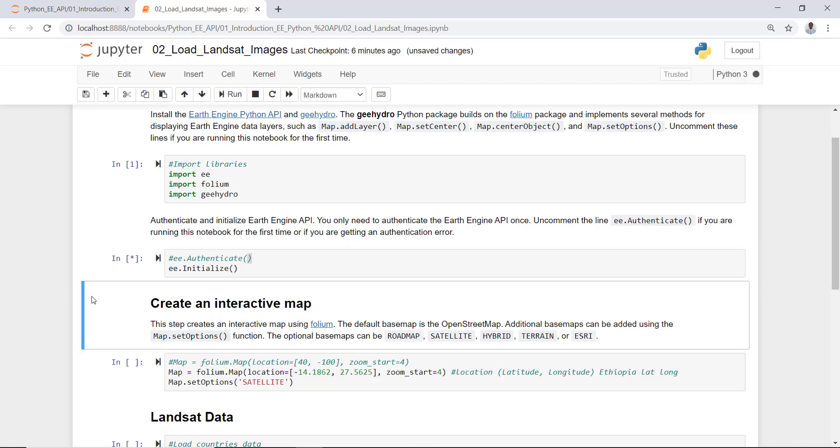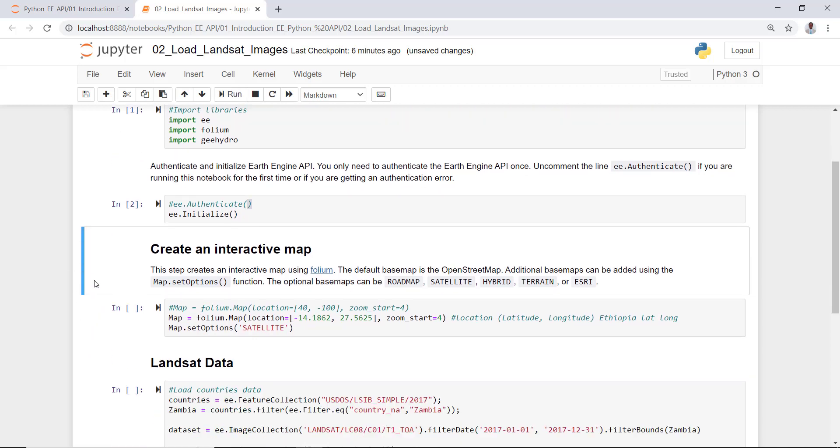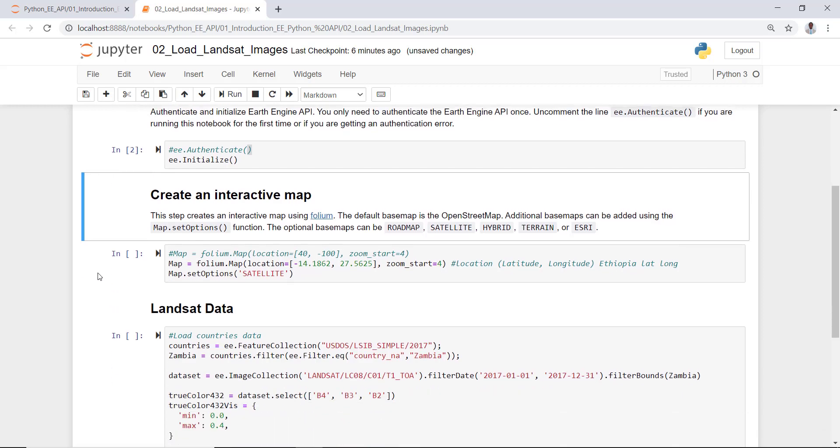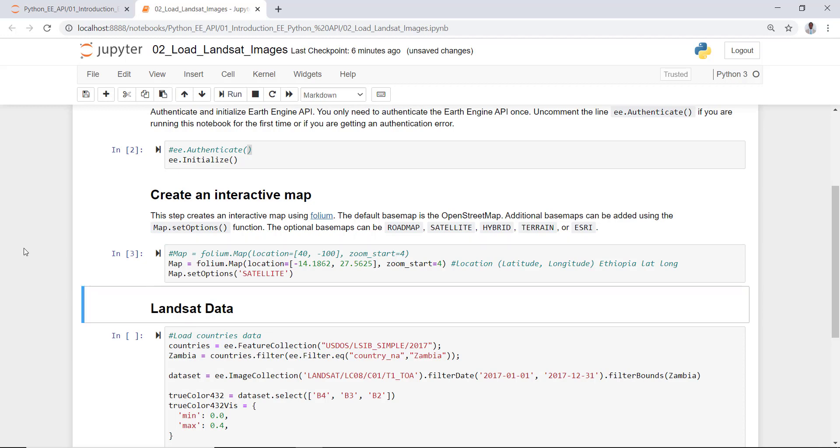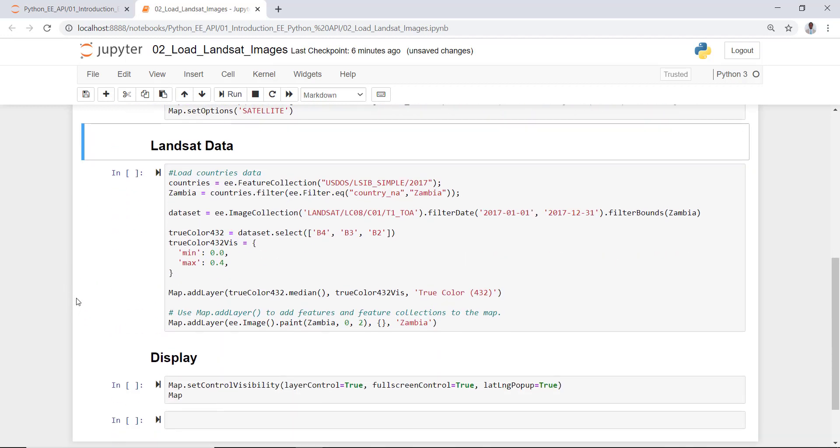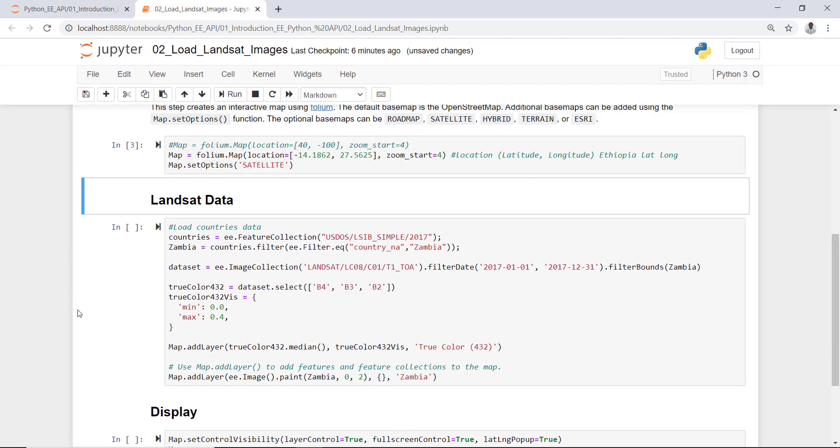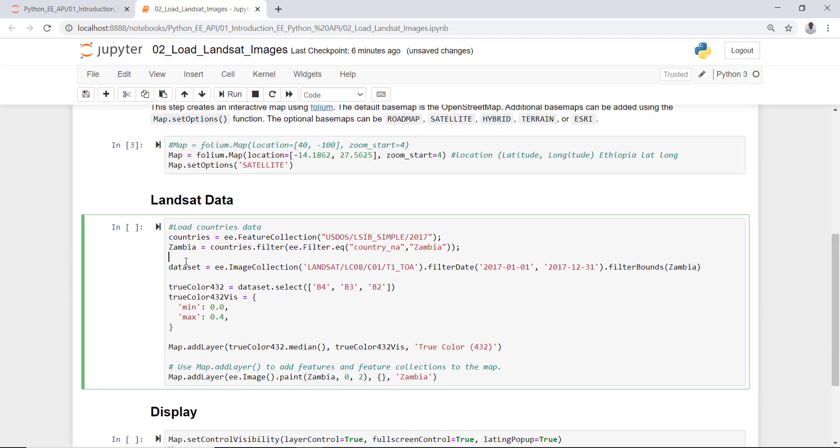The next thing is this is part of the folium package which will help us visualize data down the road. So I would define this map, our mapping canvas. I run that.